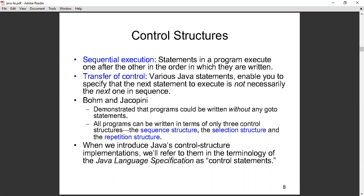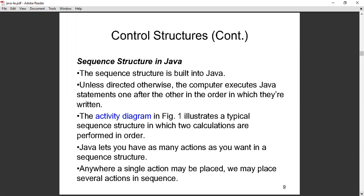Before the program reaches the final answer, other tasks may be needed at a current stage before moving to the next stage — that is transfer of control. The important thing is to understand the terms: sequential execution means following things in order; transfer of control means you can move to any point in the code to achieve what you want. When we introduce Java control structure implementations, we will refer to them using the Java language. The sequential structure is built into Java — by default Java executes statements sequentially.